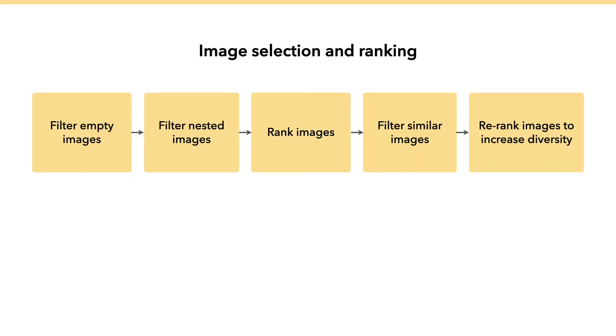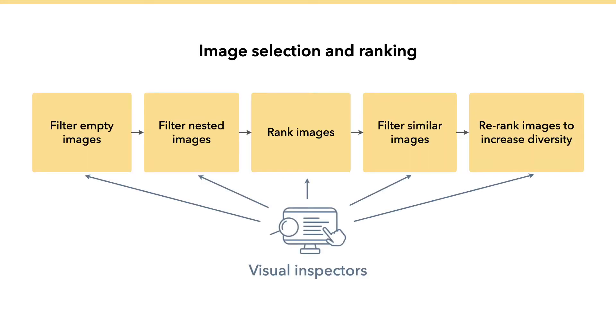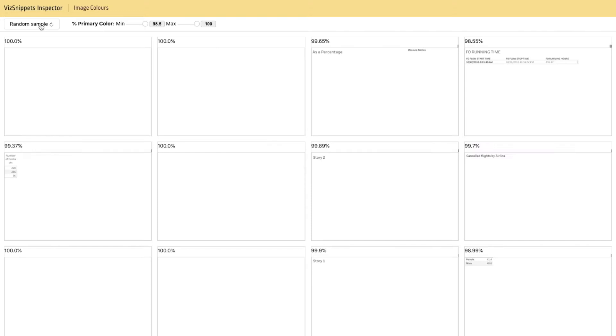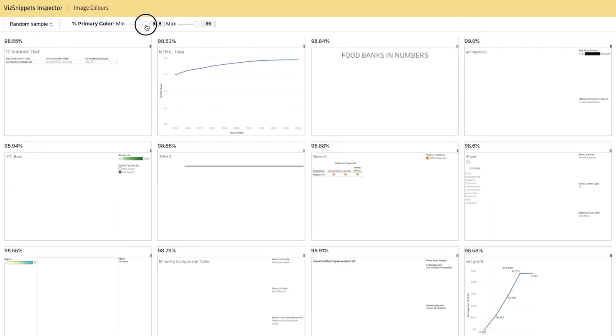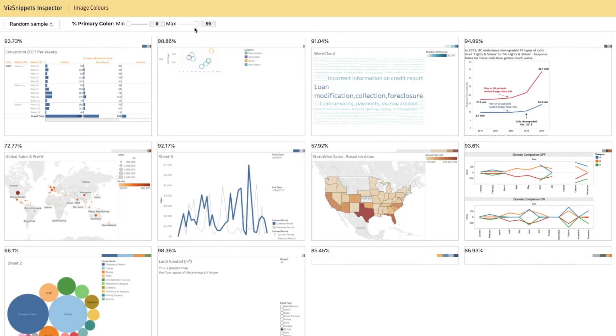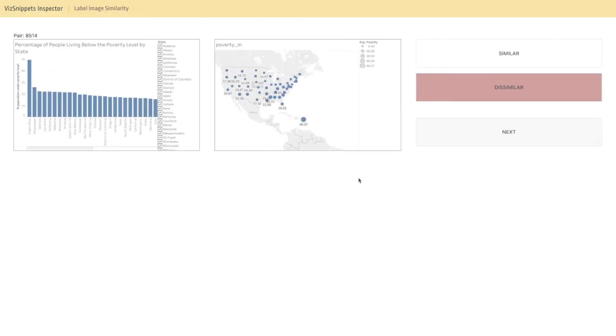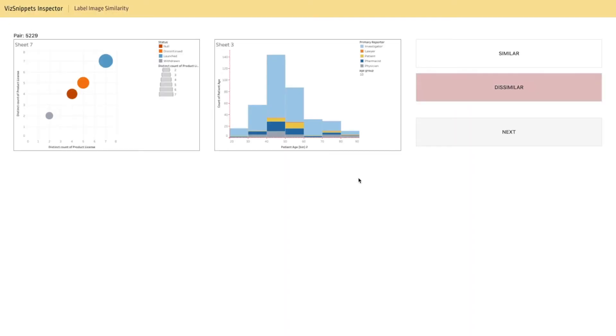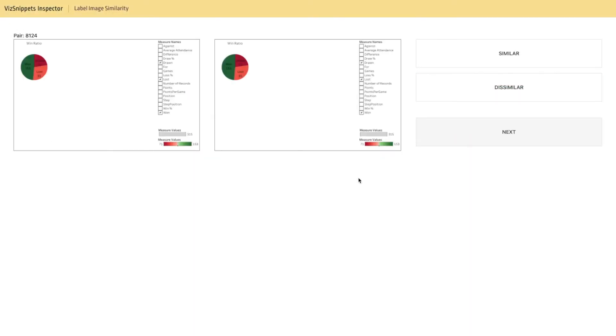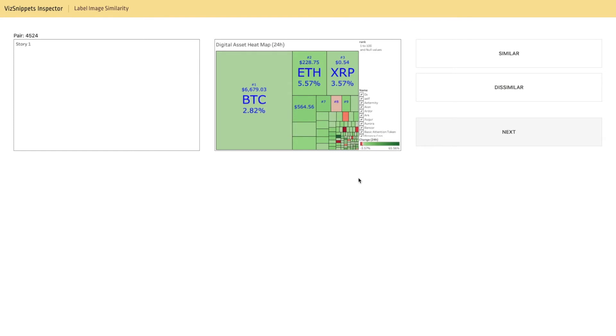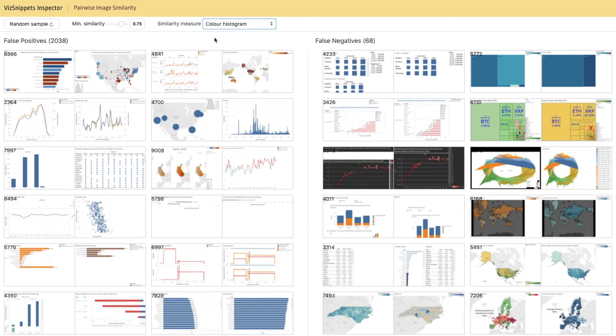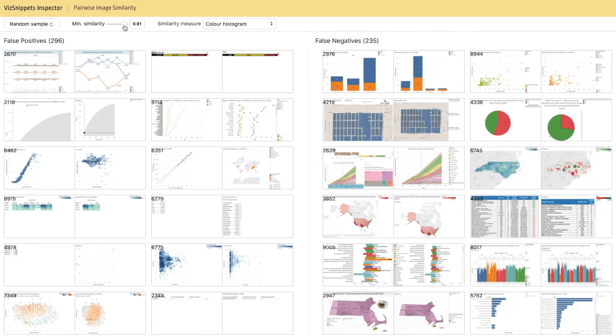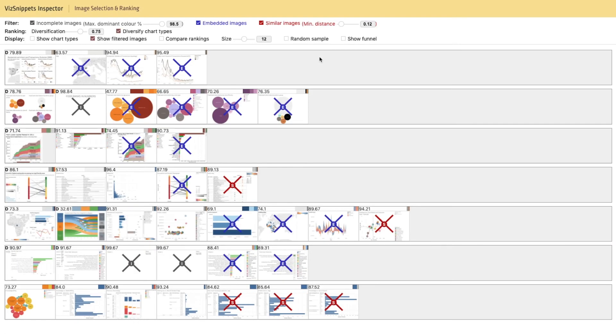In addition to quantitative statistics, we use visual inspectors to evaluate these algorithmic building blocks. For instance, we discovered that we can use dominant colors to filter empty or incomplete images. We also labeled similar and dissimilar image pairs to better understand false predictions. This visual inspector helped us analyze the overall ranking and which images get filtered at each step.